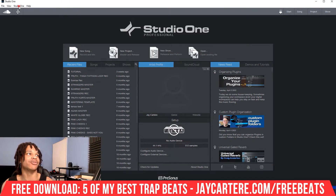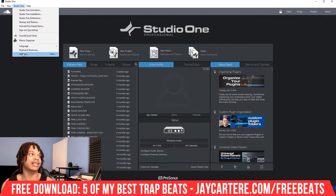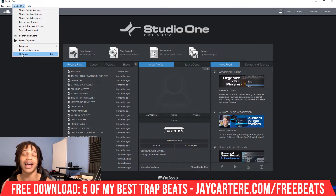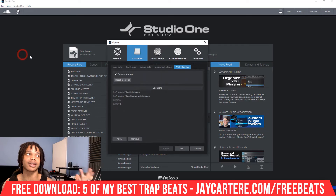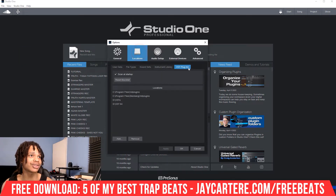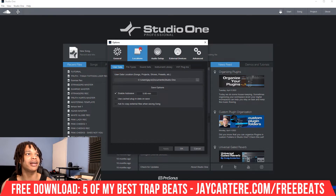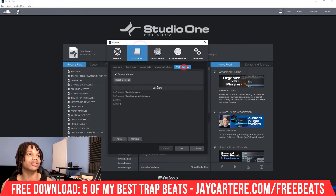Now let's get into this. First of all, you need to go to Studio One, then go to Options. One of my comments also says that this has been changed to Preferences. I don't see that here, but if you don't see Options and you see Preferences, go to Preferences. Then go to Locations, then go to VST Plugins — it usually starts here. So Locations, VST Plugins, then enable Scan at Startup.